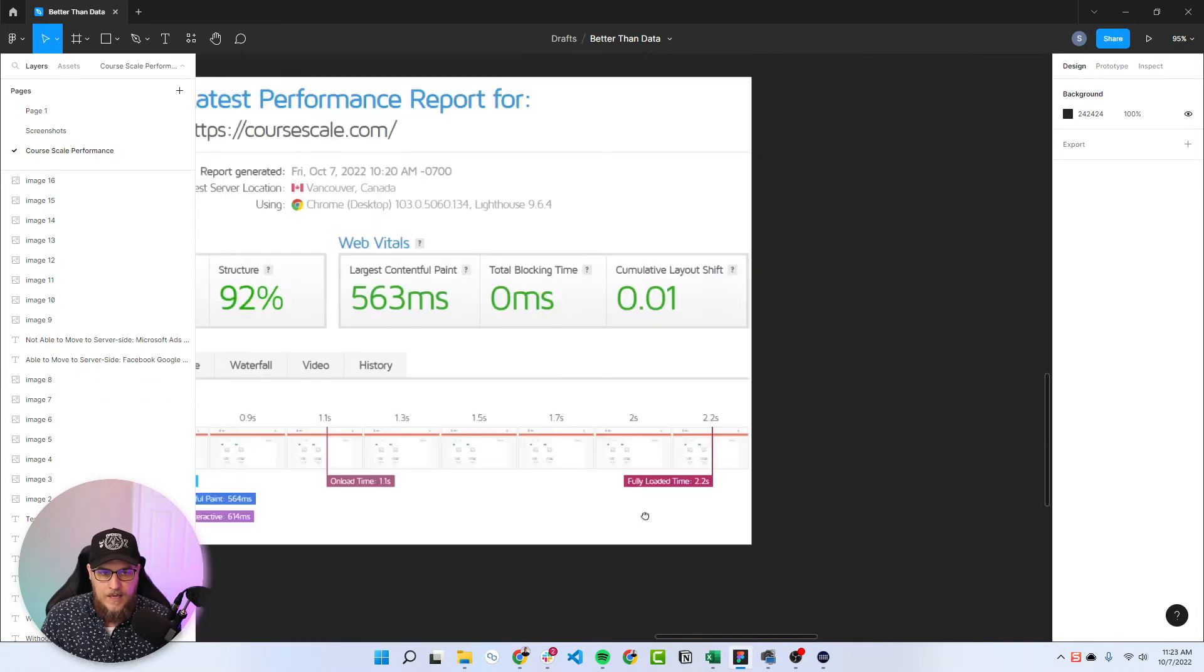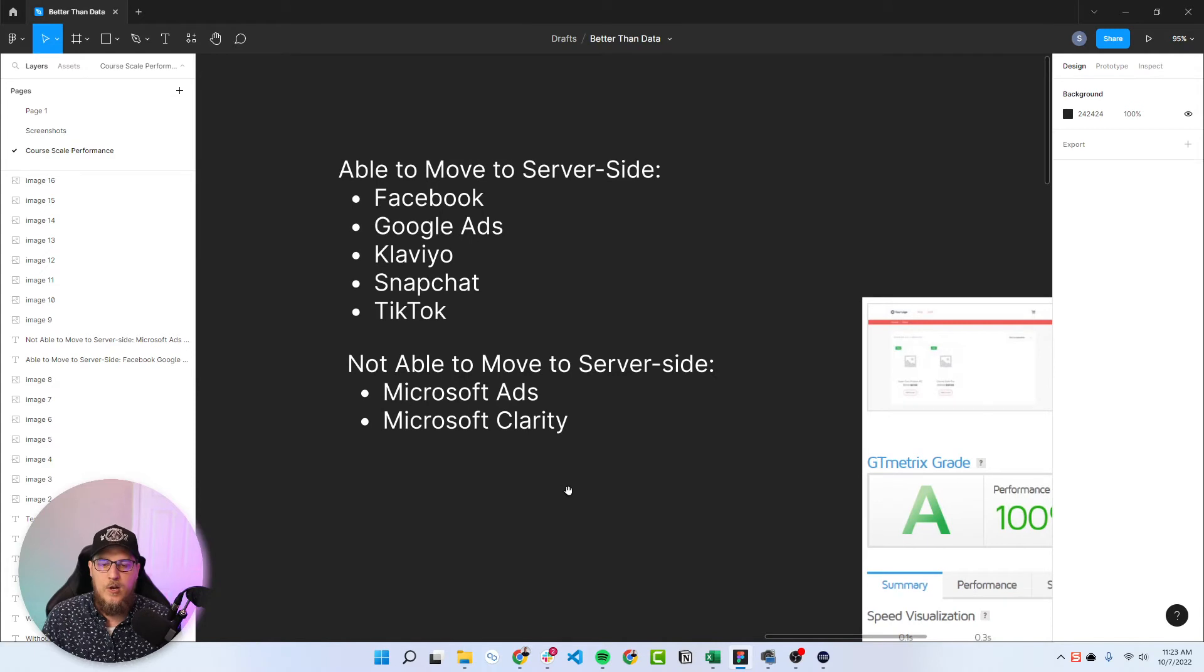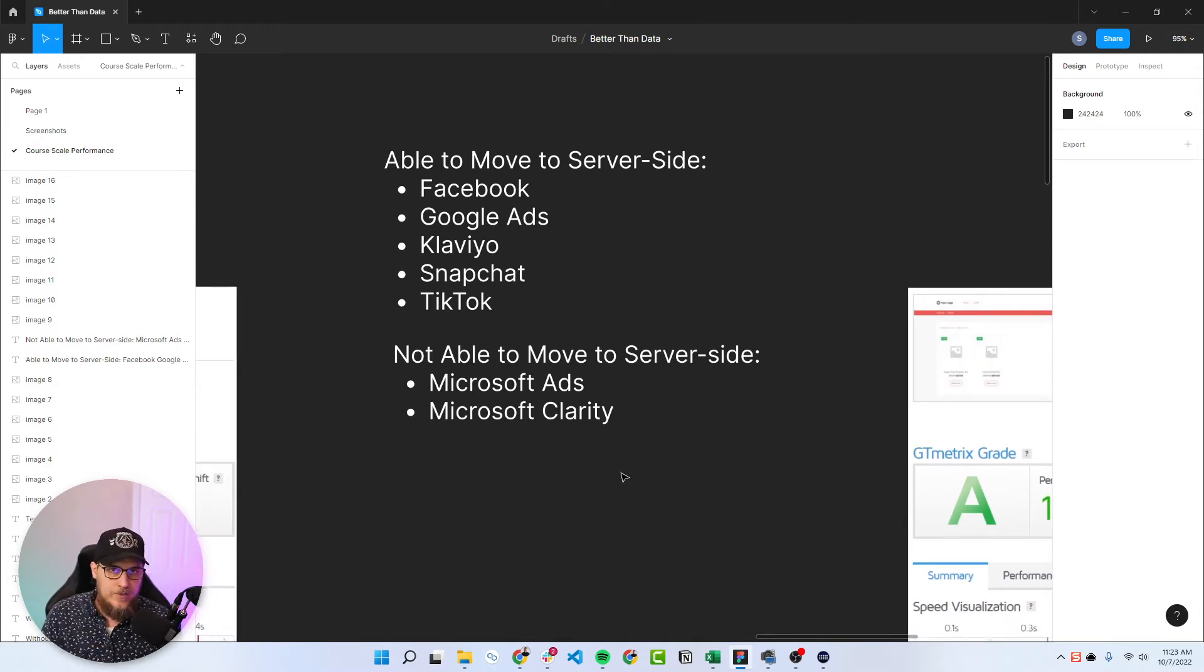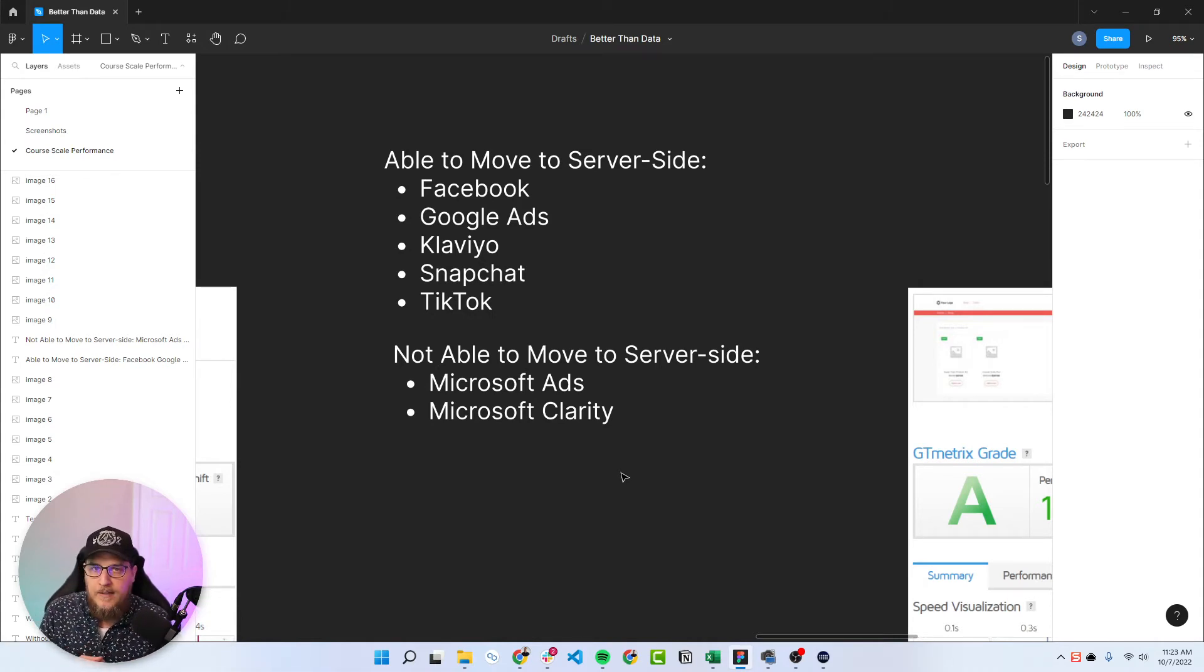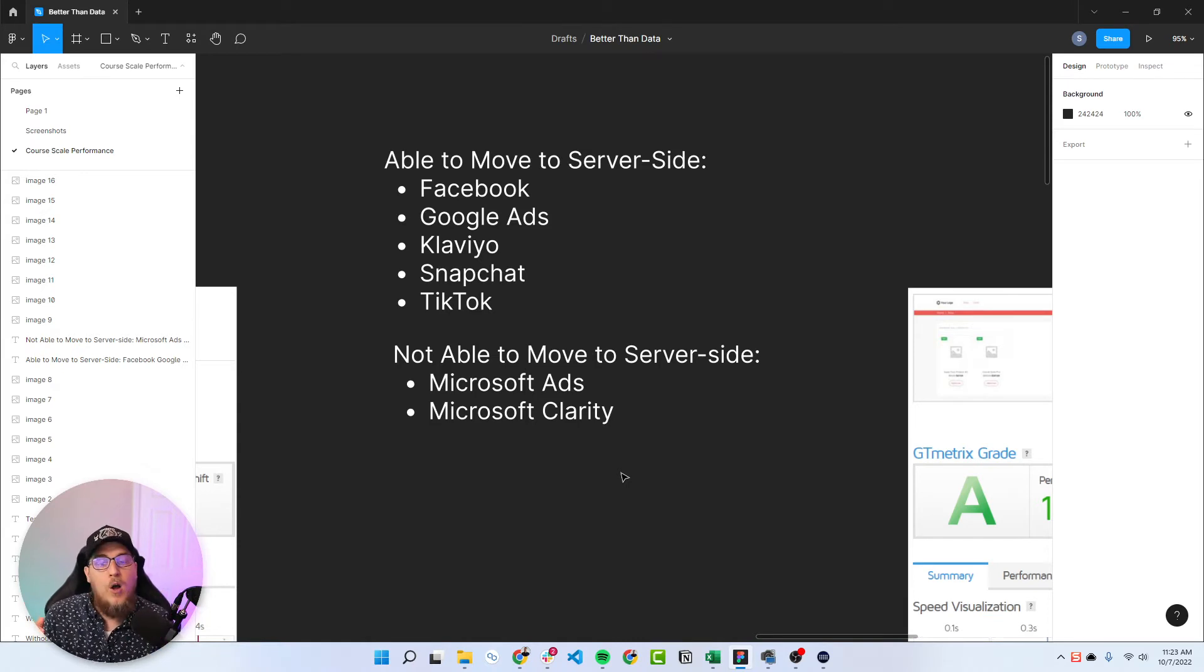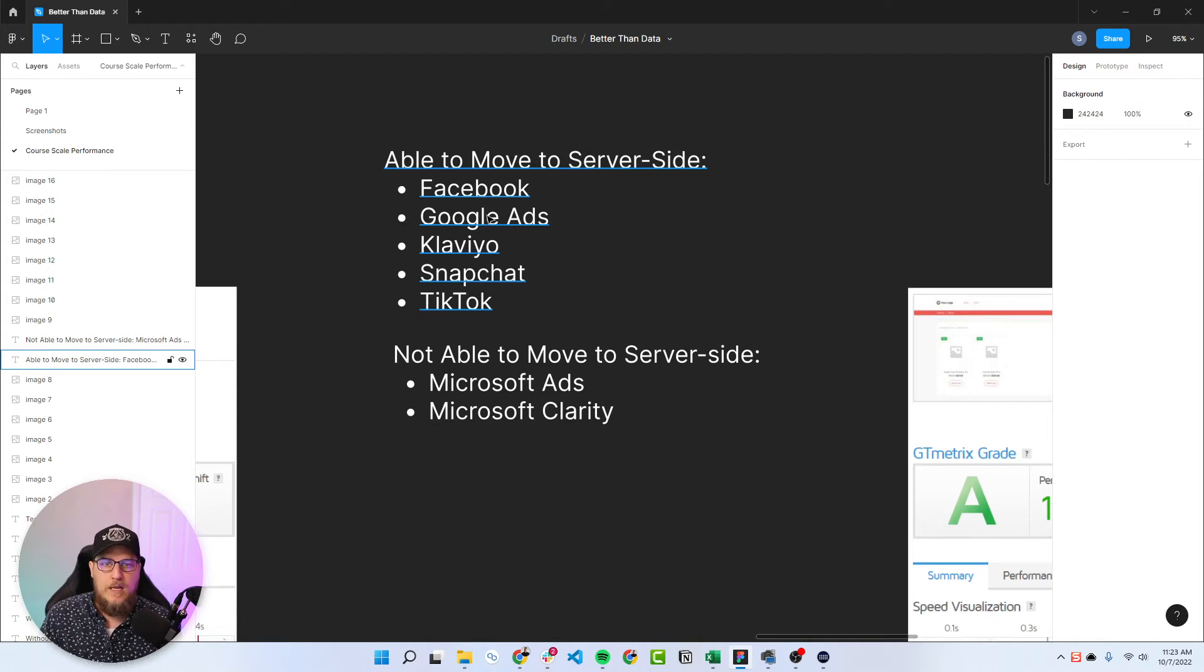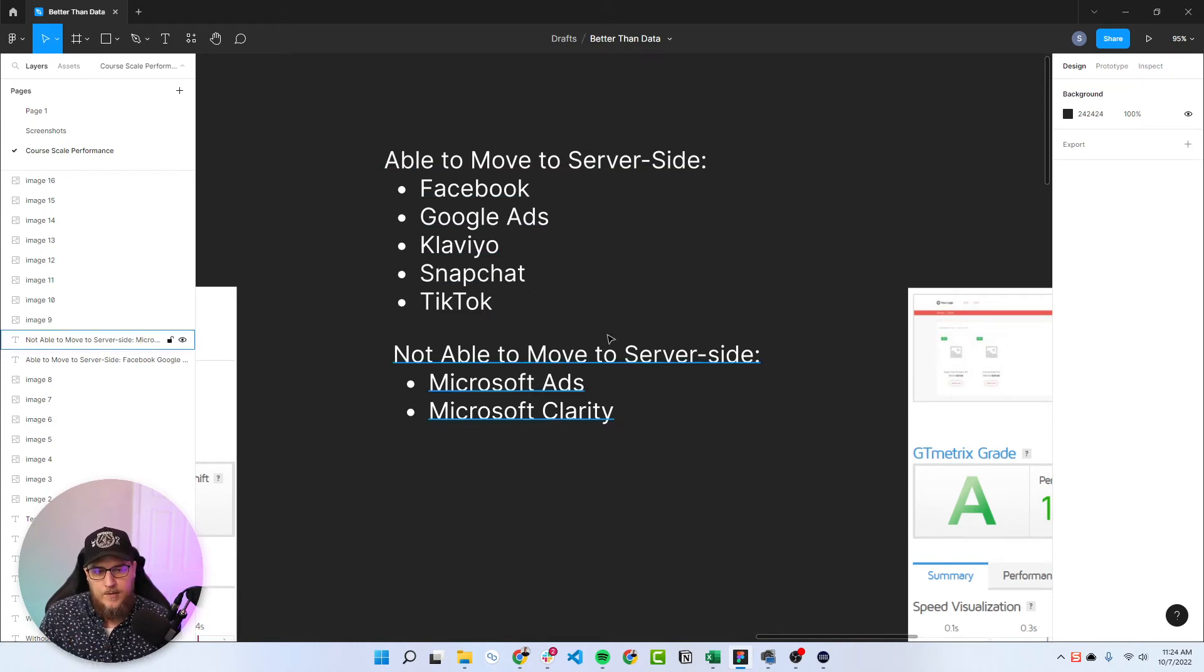And then we ran one more test where we consolidated tags. So the tags that were able to move to server side. So server side currently has these tags available to take the one stream of data coming in, whether that be the GA4 tag, most likely the GA4 tag, and then the server container takes that GA4 data and uses it for all of these other tags. So the ones that we were able to move to server side was Facebook, Google Ads, Klaviyo, Snapchat, and TikTok. And the ones that were not able to move to server side were Microsoft Ads and Microsoft Clarity.